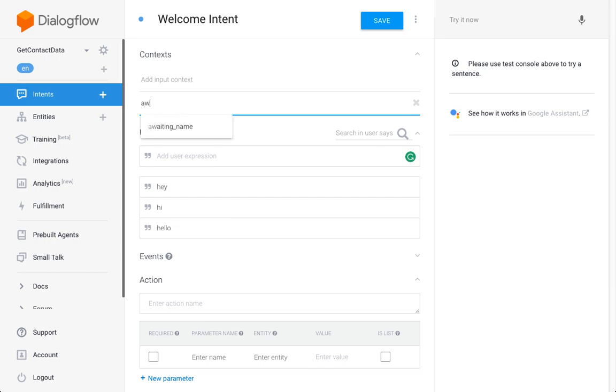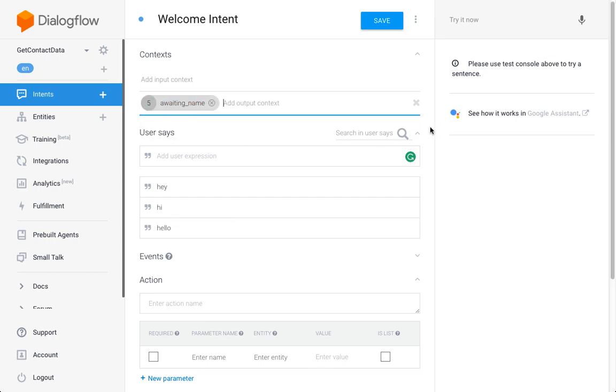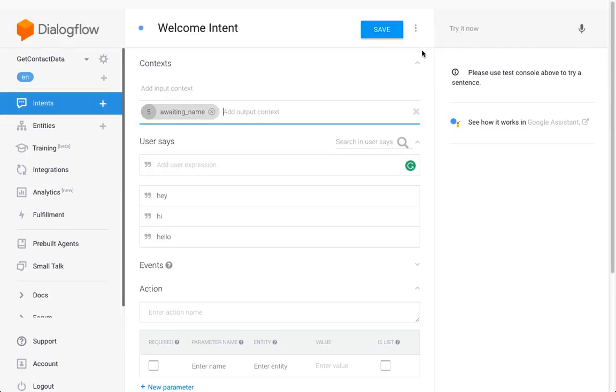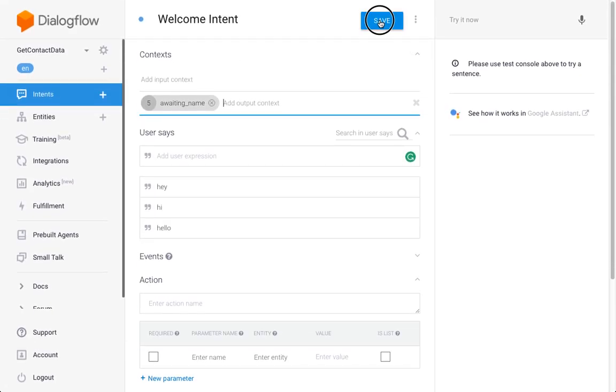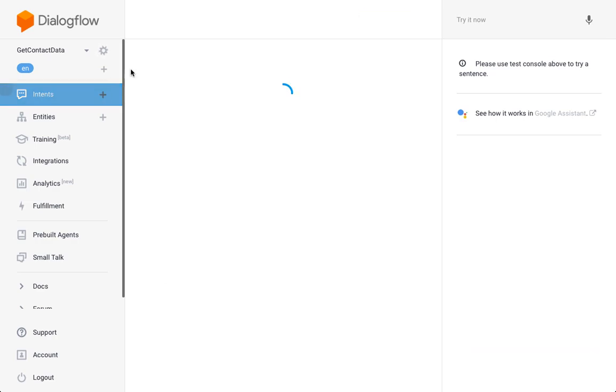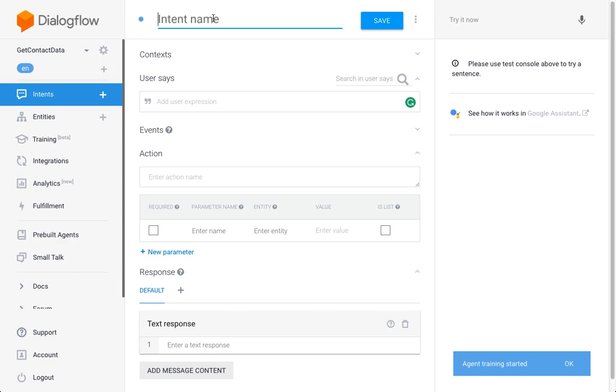Next thing we're going to do is create a new intent which is going to be 'Get Name'. What I want to get here is the name.